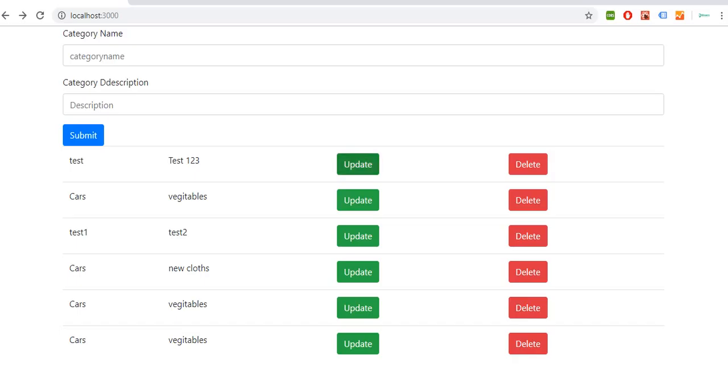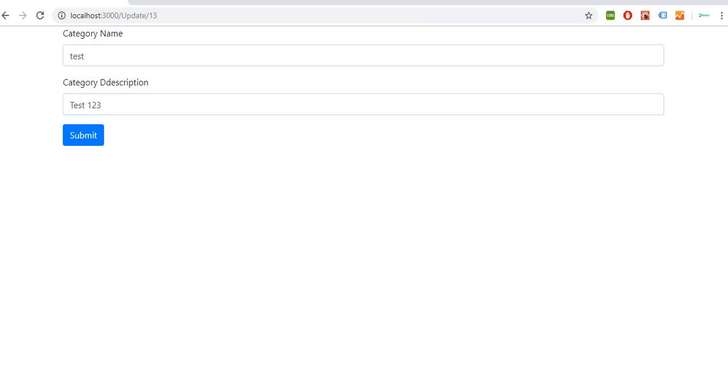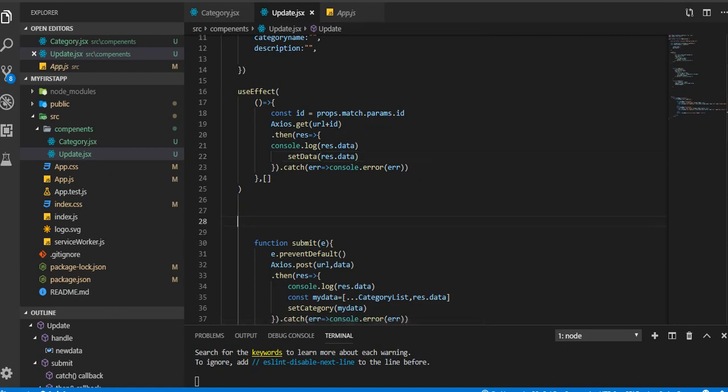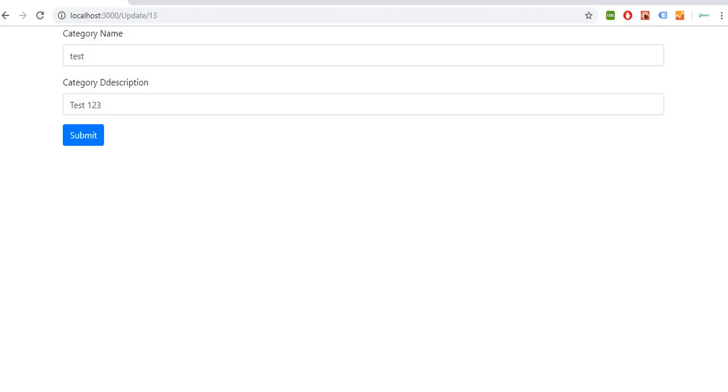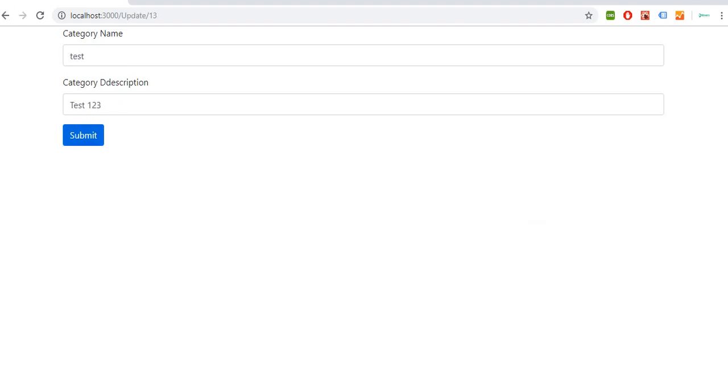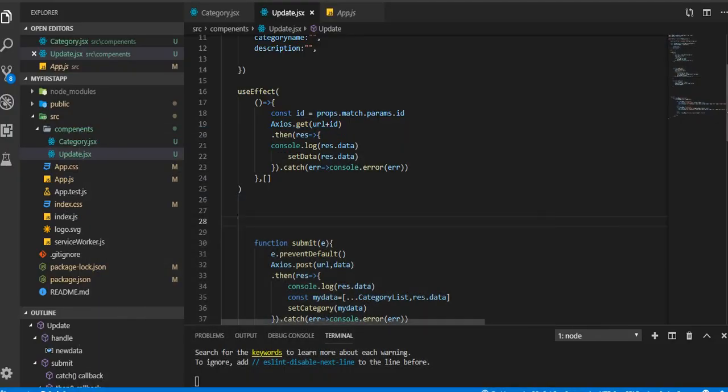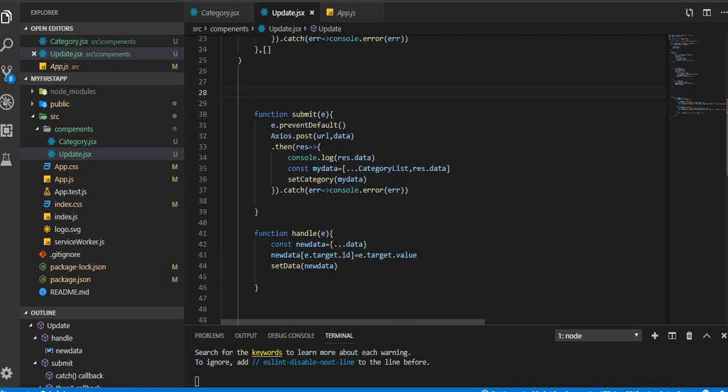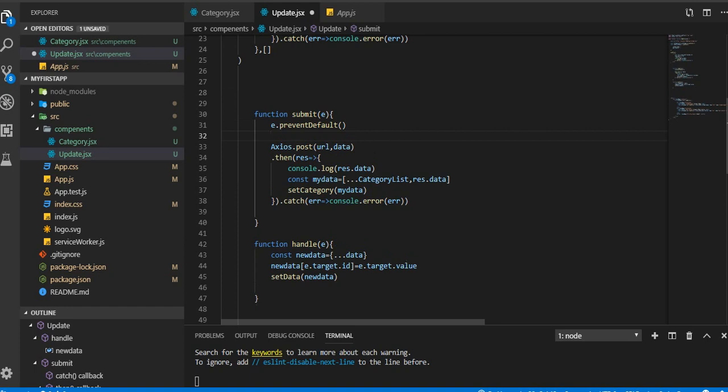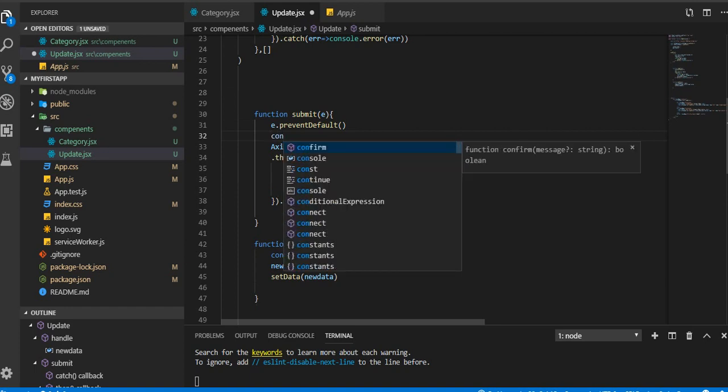Update, we are getting that, so that's fine, cool. Now we will start update. I mean submit. So we got the record when you were clicking that. So when we submit that it should update.